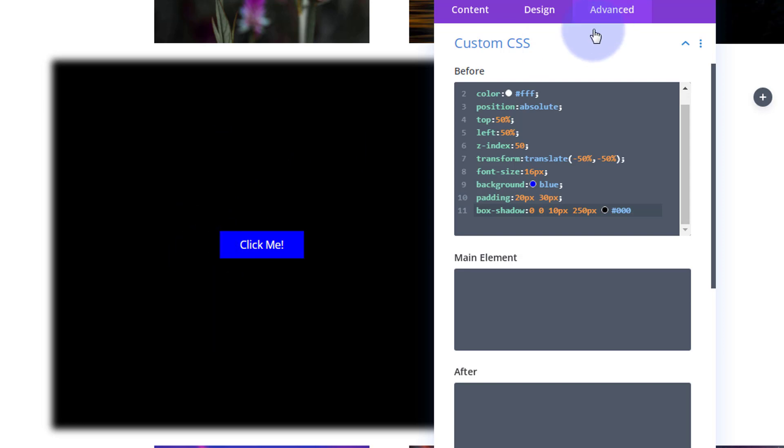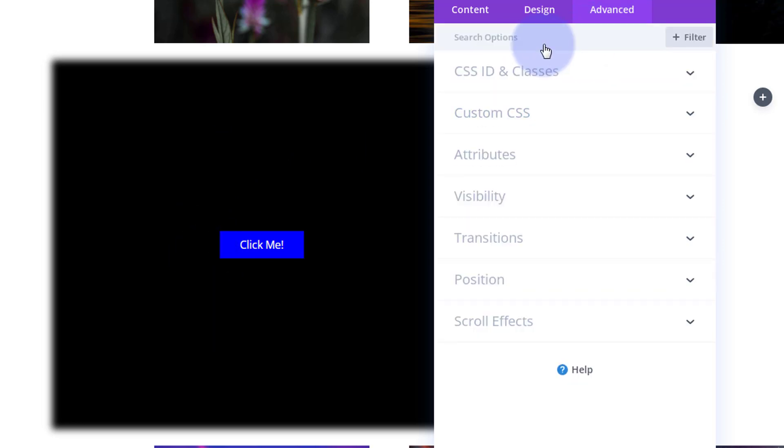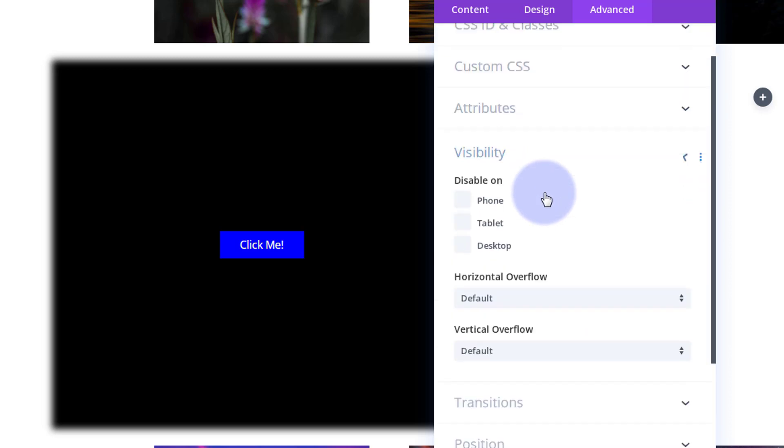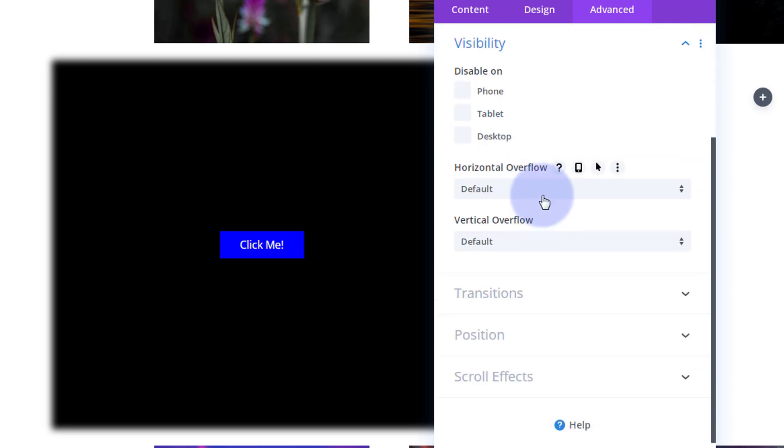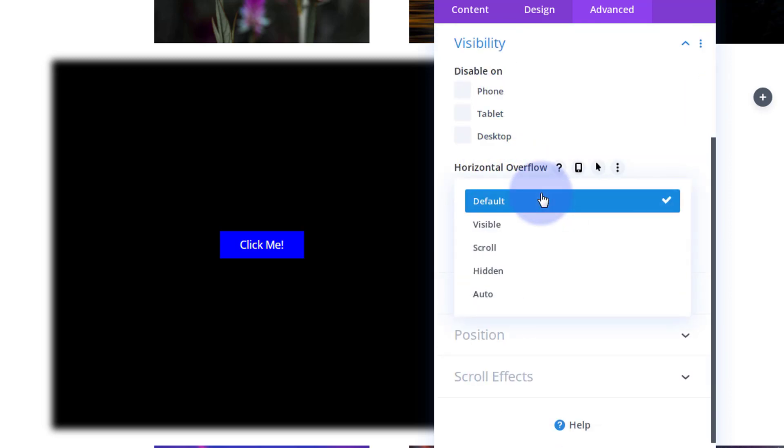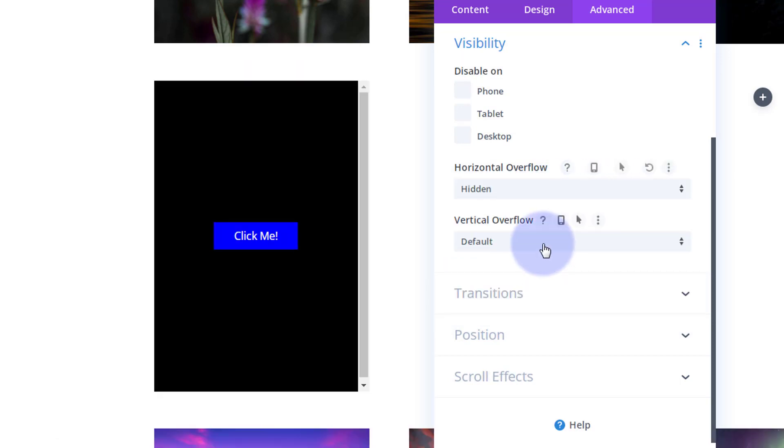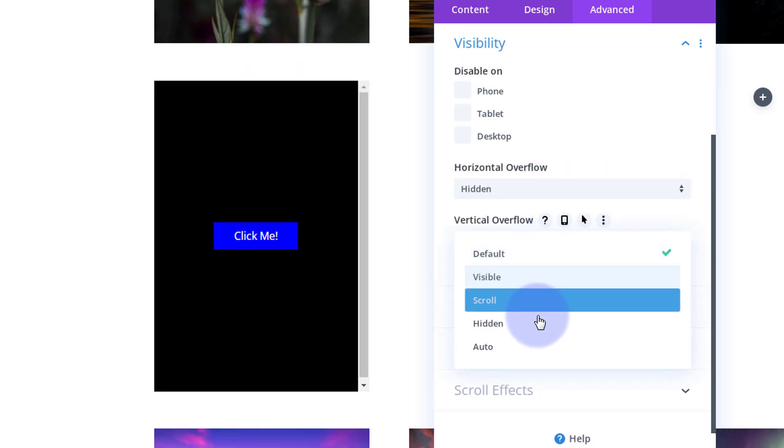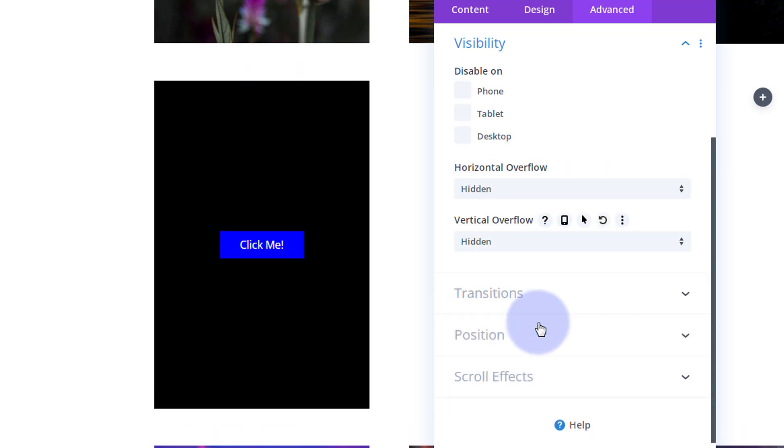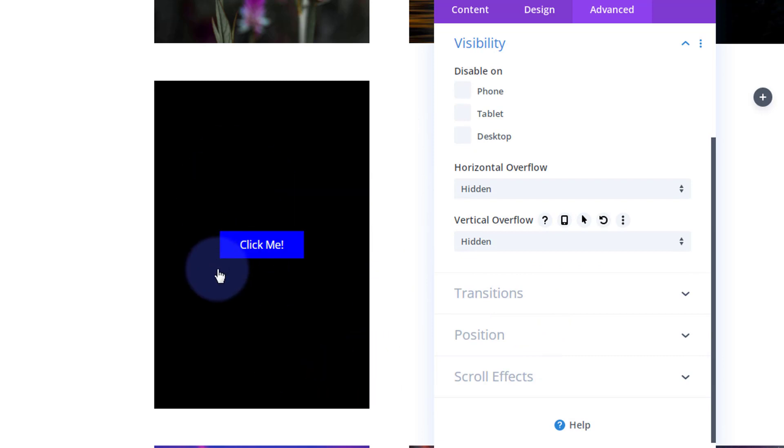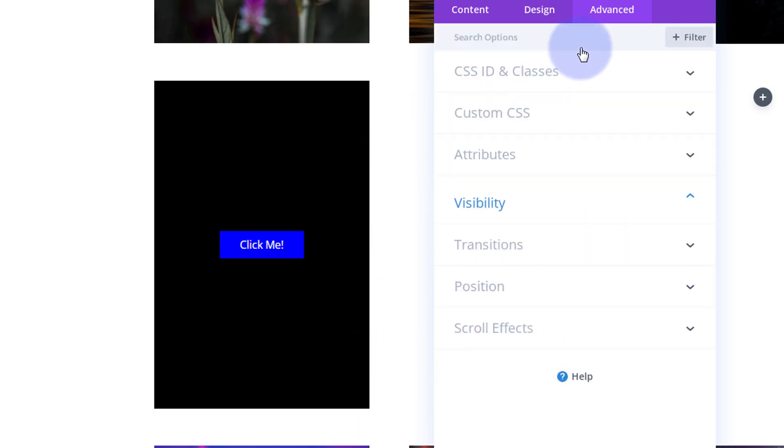So to stop it spilling out, we're going to use this size. But to stop it spilling out, still on the advanced tab, I'm going to close up the custom CSS. I'm going to go down to visibility, horizontal and vertical overflow, I'm going to turn both of those to off or hidden. There we go.